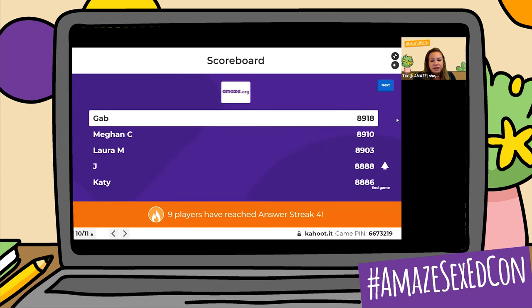Leaderboard is still looking really similar — Gab, Megan C, Laura M, Jay, and Katie. All right, the last question. This is worth double points, so you're going to want to pay attention. What year did Amaze.org share its first videos?